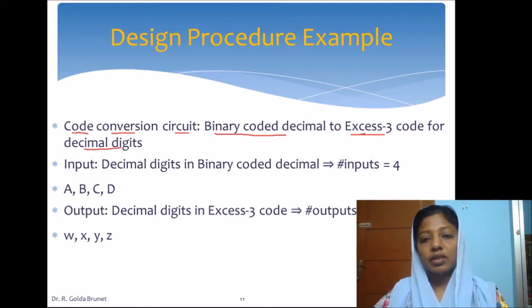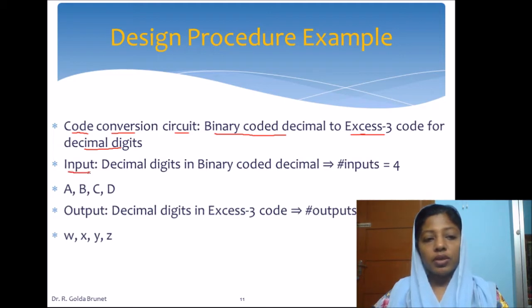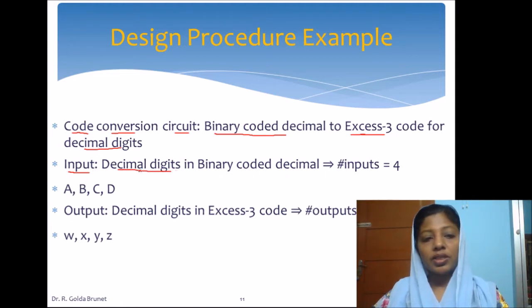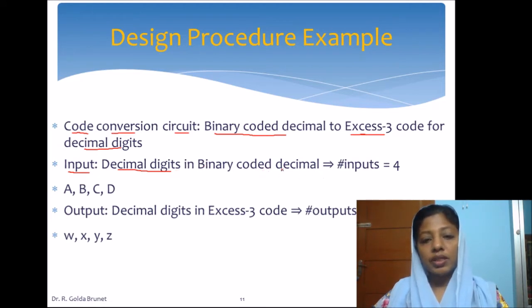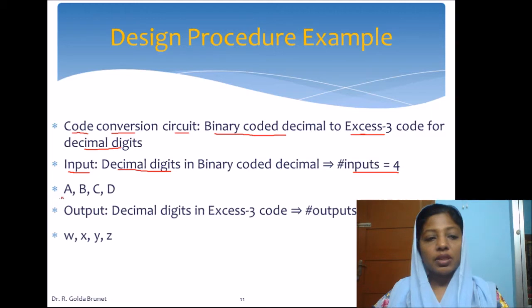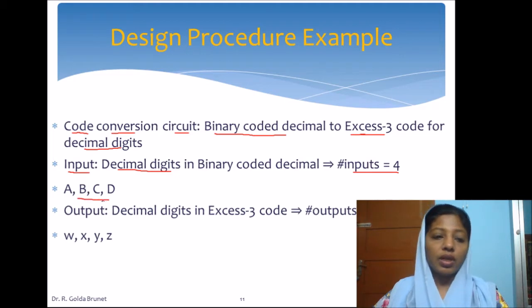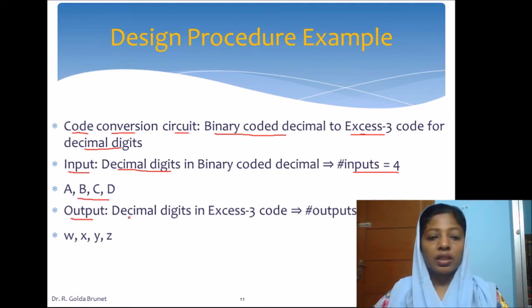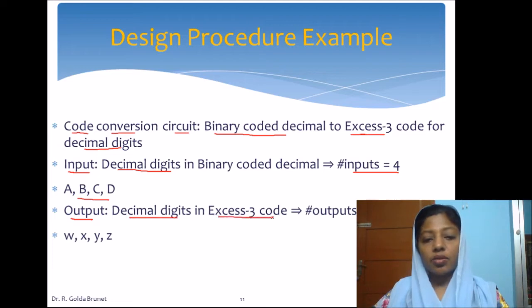We are given the binary coded decimal as input and we have to convert this to XS3, so the output will be XS3. Let us determine the number of inputs and number of outputs. The input is decimal digits in binary coded decimal, and we know that each decimal digit will be represented using 4 bits in BCD. So the number of inputs is 4, and we label the inputs as A, B, C, and D.